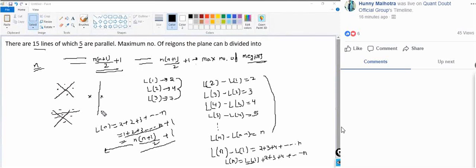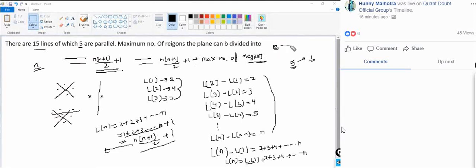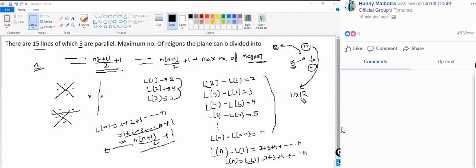Out of 15 lines, 5 are parallel. One of those 5 parallel lines is non-parallel to the other 10 lines, giving 11 non-parallel lines and 4 parallel lines. The 11 non-parallel lines create 11×12/2 + 1 = 67 regions.